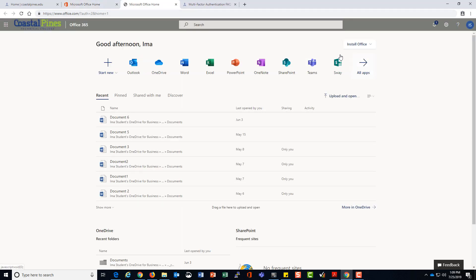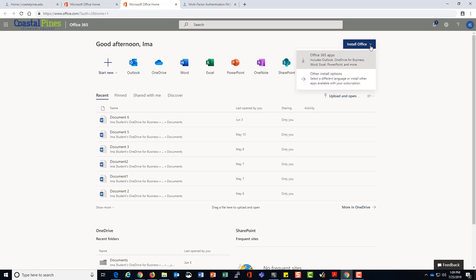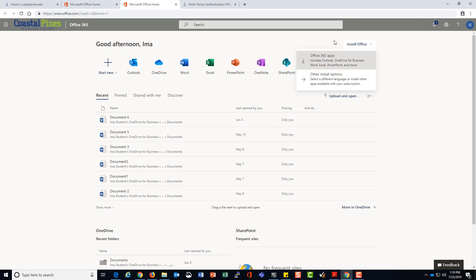Once you click on that, you'll get to a page that looks like this. You have the opportunity here to install Office on a computer. As long as you have an active Coastal Pines student email account, you will be able to log in to your student email and install Office on your computer.